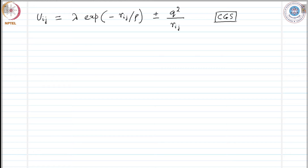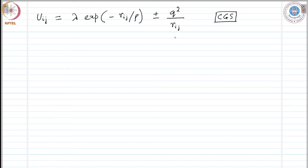We treat the strength of the repulsive potential lambda and the range rho as constants to be determined from observed values of lattice constants and compressibility. We have used an exponential form, which is more useful for ionic solids. The exponential repulsive term describes the fact that each ion resists overlap with electron clouds.